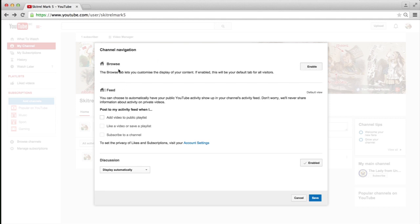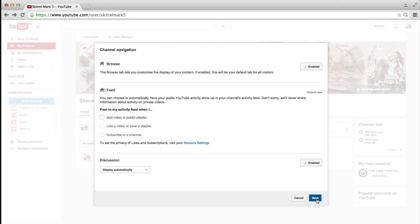and select Edit Channel Navigation, and enable the Browse tab. The Browse tab basically allows you to customize the display of your content, and it's also the default tab for all visitors. So obviously, you need to enable that, enable, and then save your change.